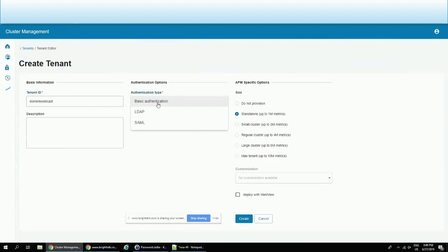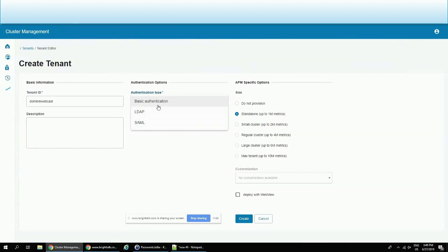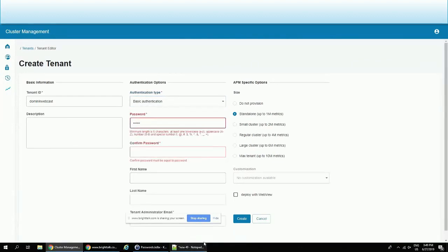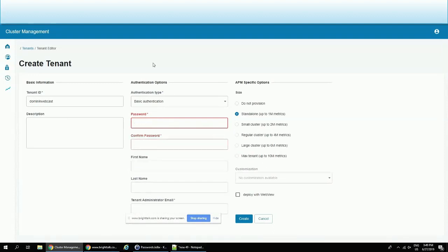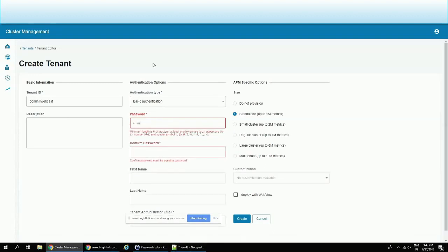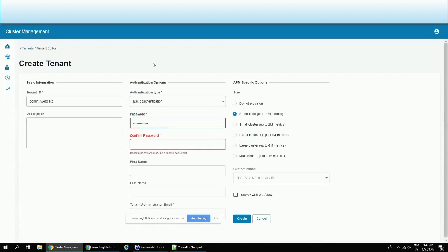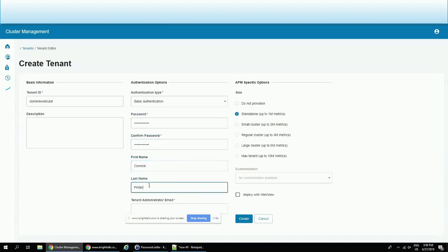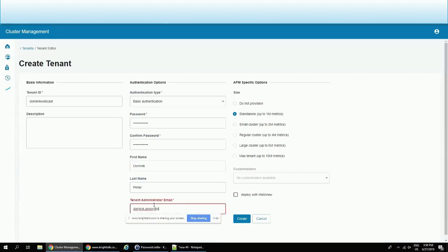And here, actually, I just put the name of the tenant. I put here the authentication type. I can pick from three choices. Basic one, where user name and password will be stored inside of the cluster management, and then two external ones, LDAP and SAML. So let's pick this one. I need to pick some password for security. Okay. Let me repeat that. Then my name, and then my email. Okay. Here we go.